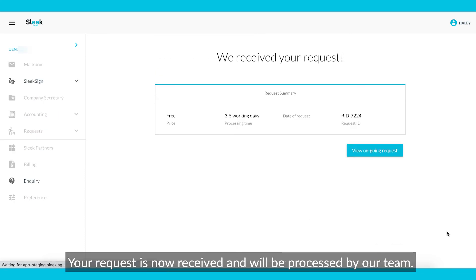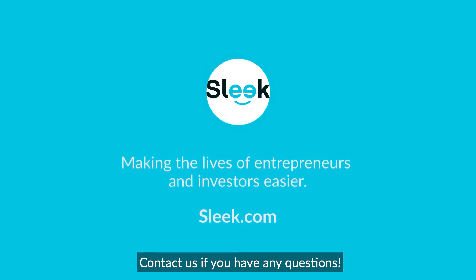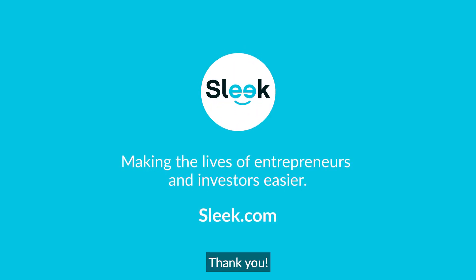Your request is now received and will be processed by our team. Contact us if you have any questions. Thank you.